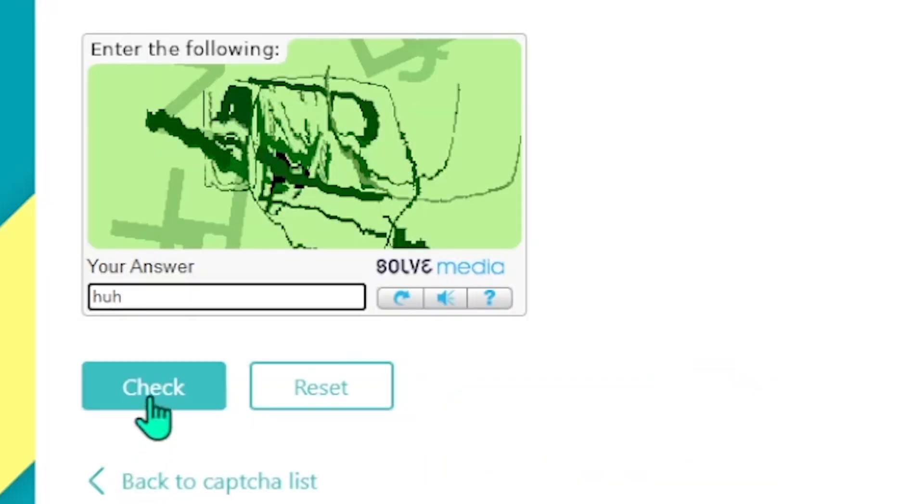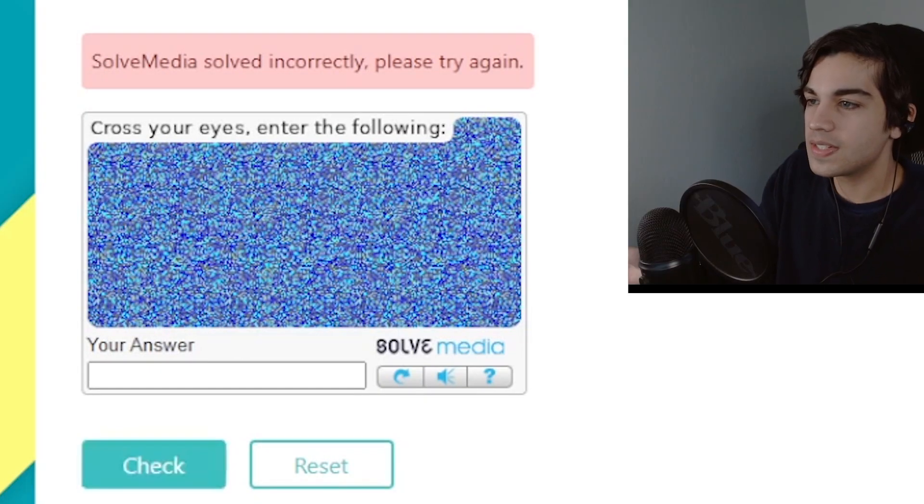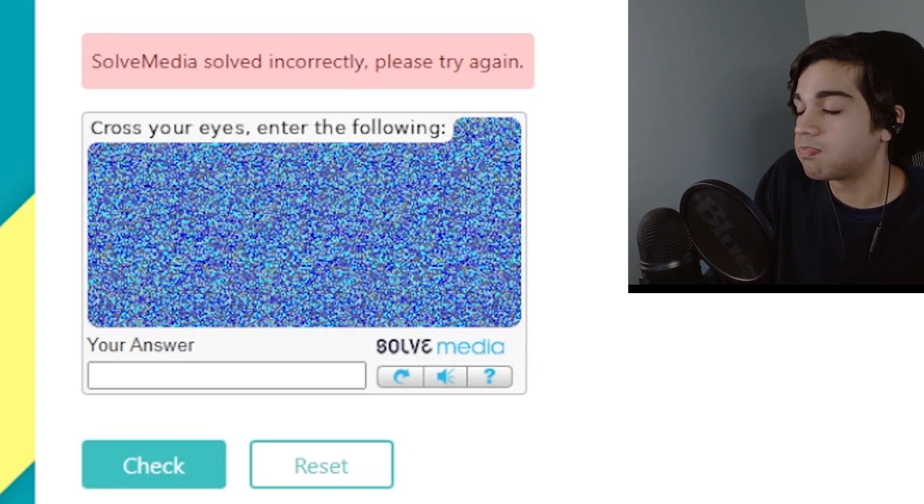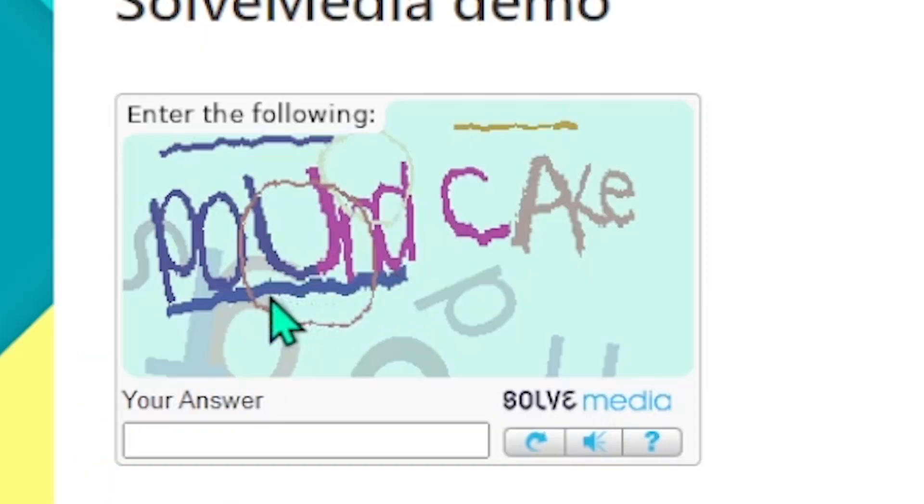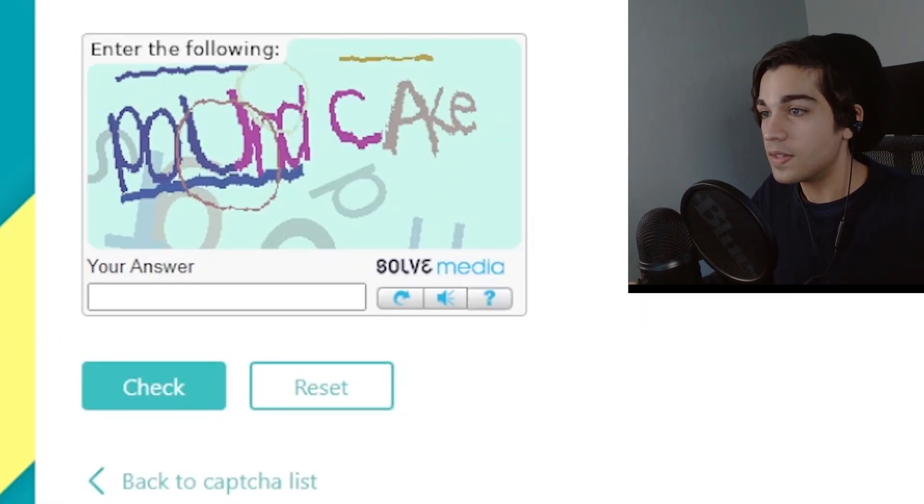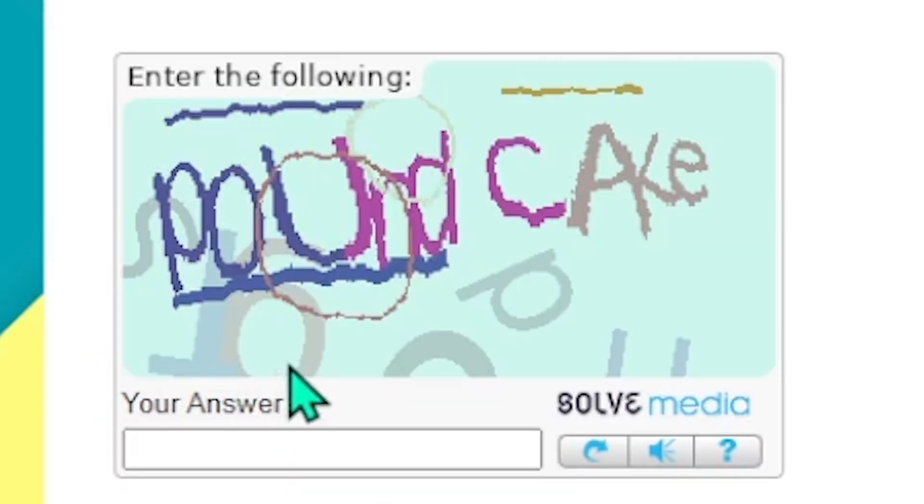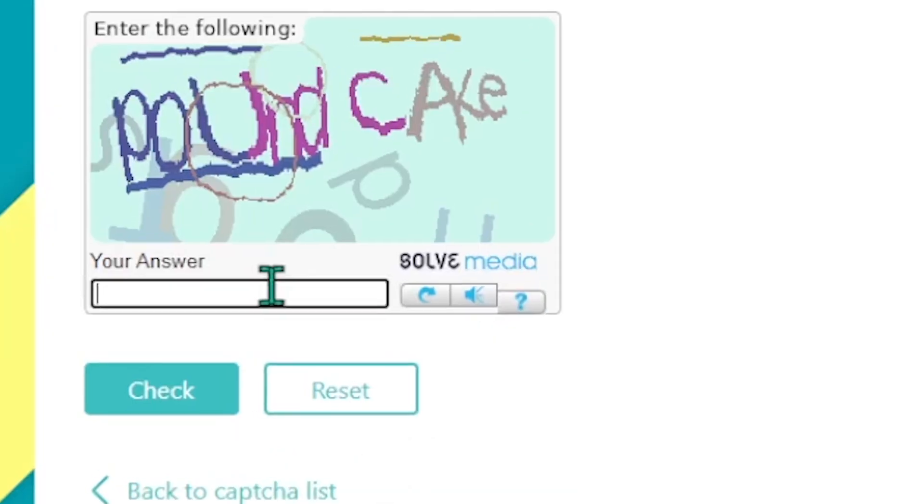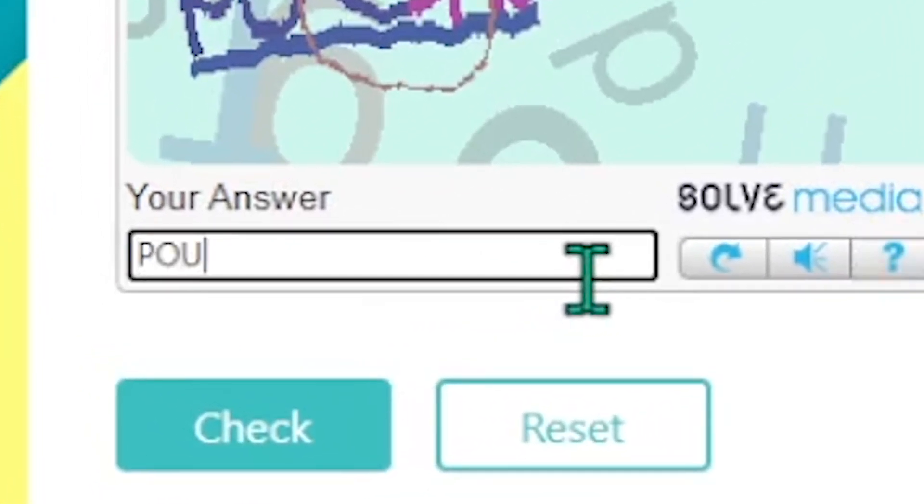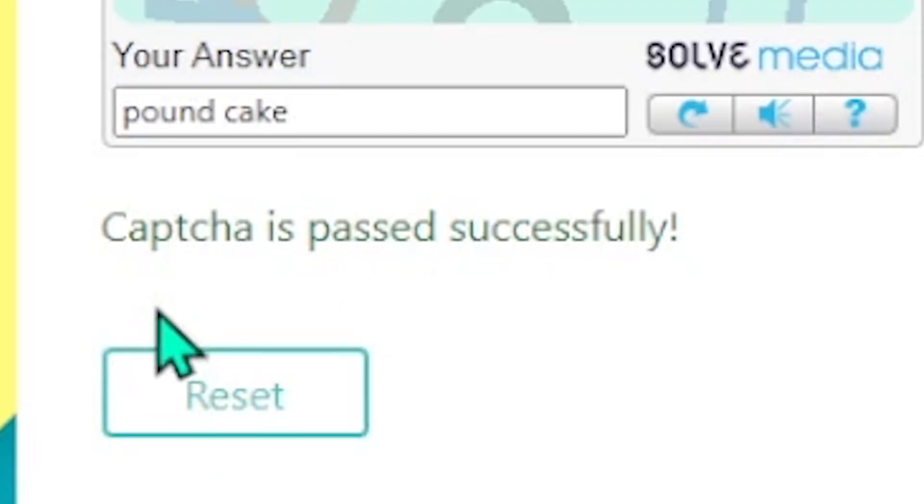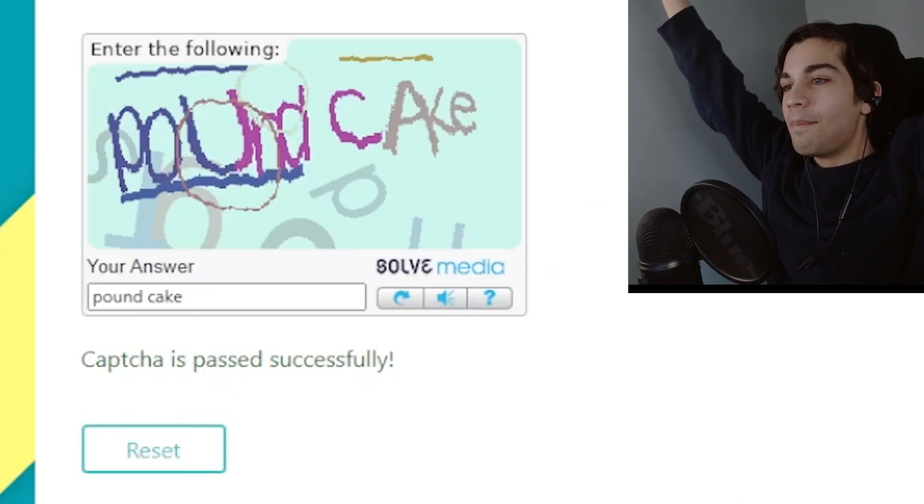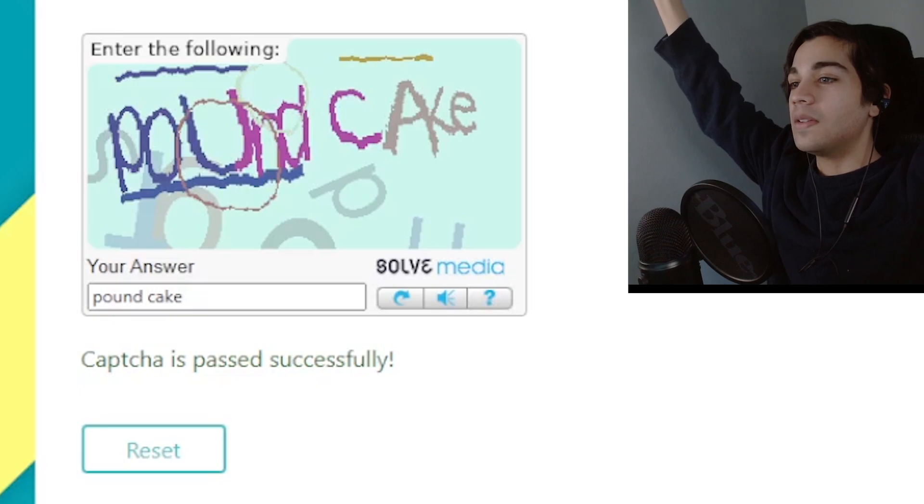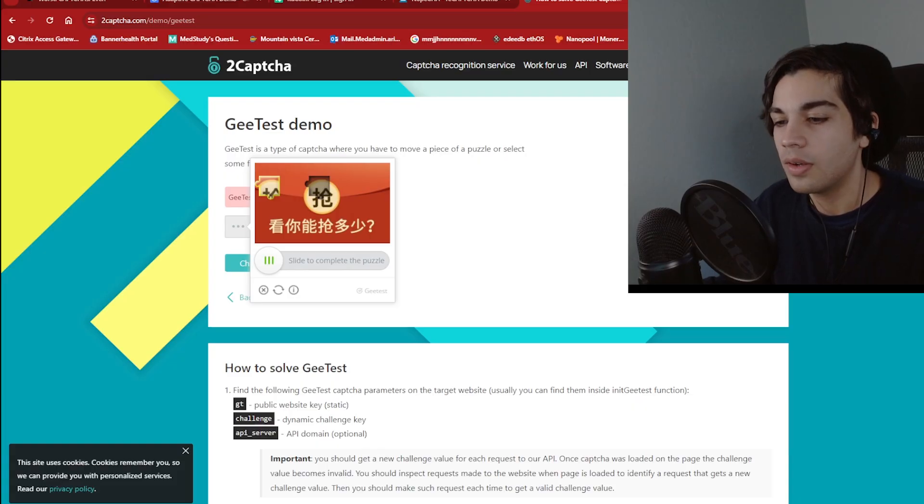Check. God damn it. Oh my god. This is just straight up impossible. This is just static. This is just dumb. But there we go. Finally. A semi-normal one. I can actually read this one. This one says pound cake. So let's just see if that works. Yes. Finally I passed a captcha. God that took way too long. Finally. I'm getting an easy one.